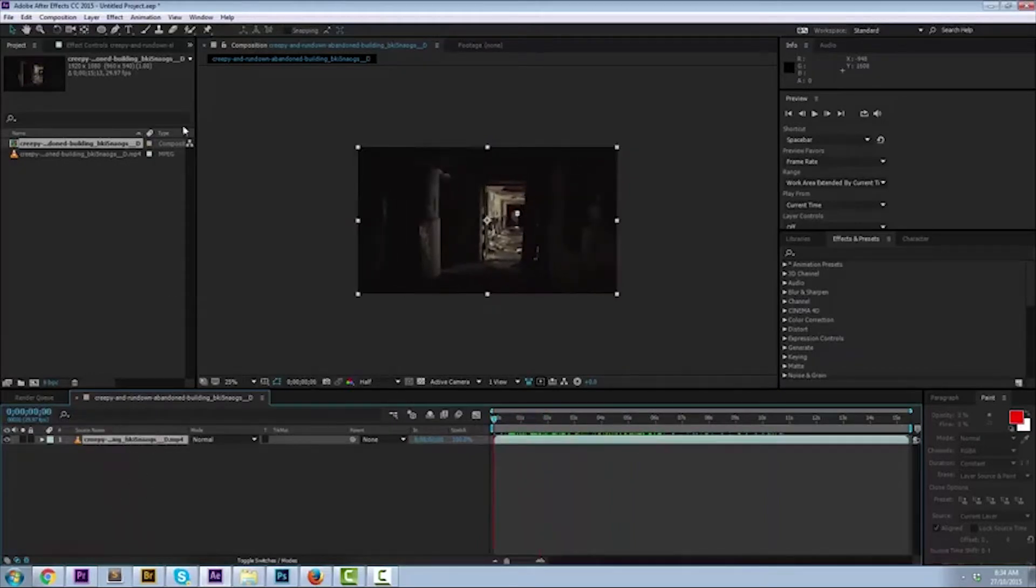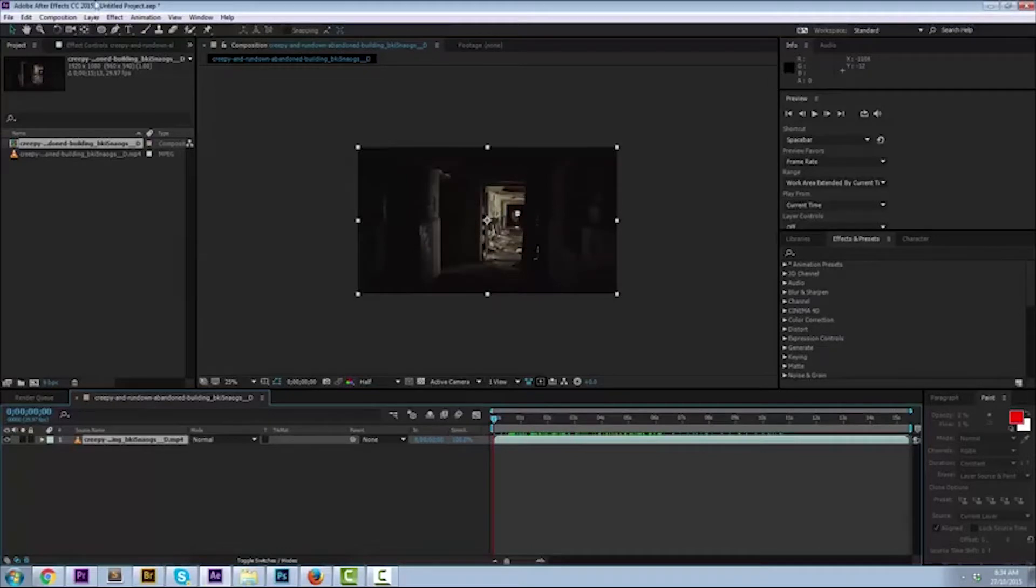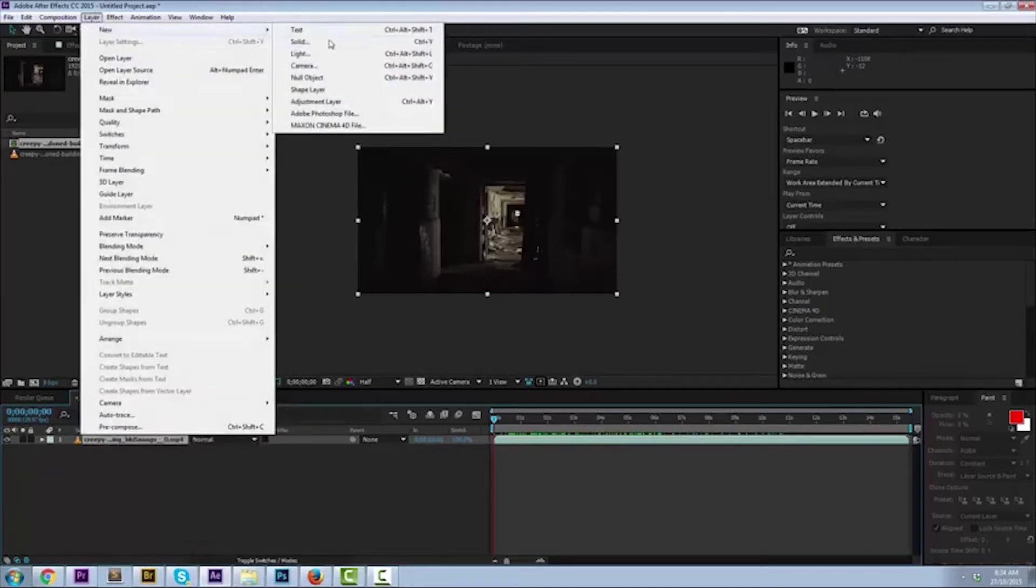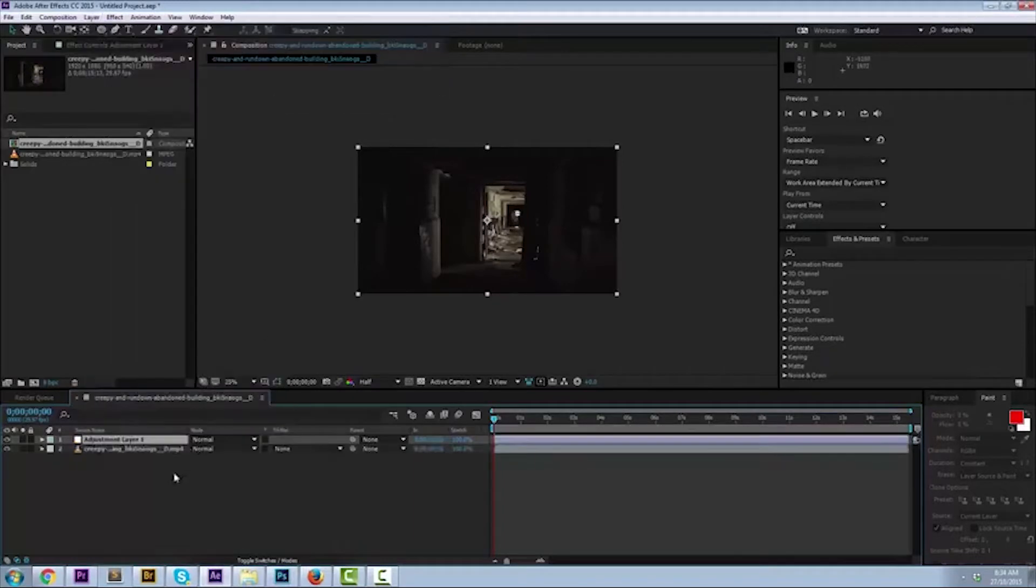The next step you want to do is create a new layer because we're going to apply the effects to a new layer, an adjustment layer. I will explain that a little bit more in a second, but go layer, new adjustment layer. The adjustment layer will show up on top.